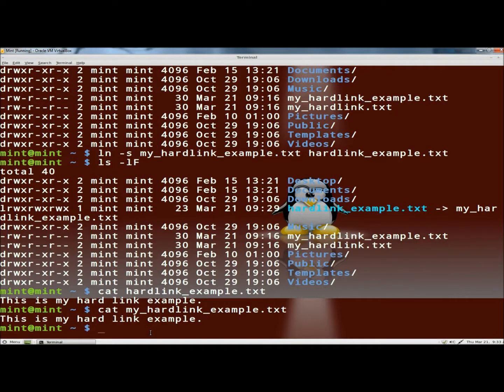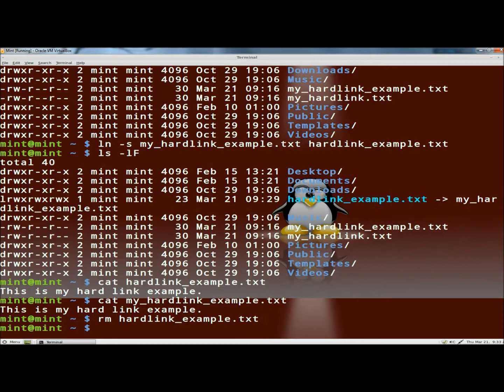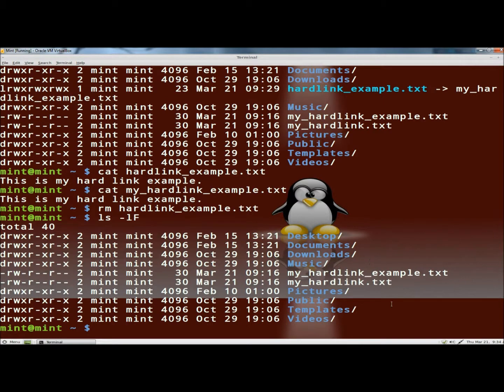If you wanted to remove a link, say if I wanted to remove the soft link, I could type rm and then the name of the link, and then hit enter. And now if I type ls -lf, and you can see the soft link now is gone.